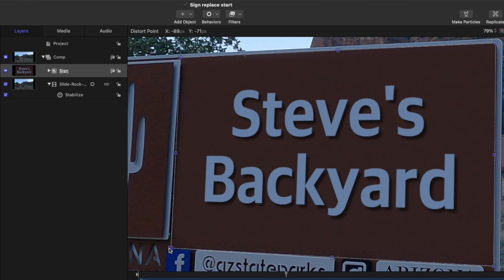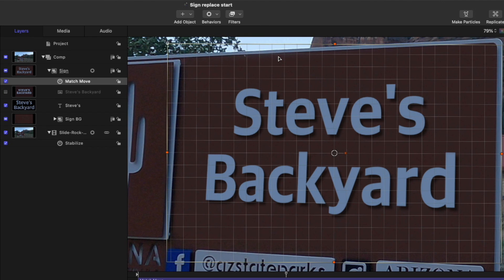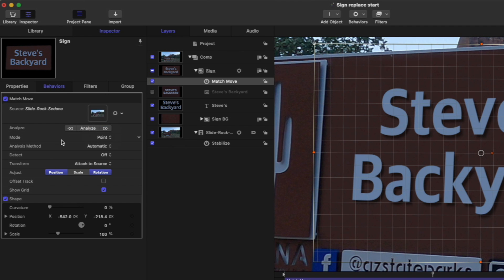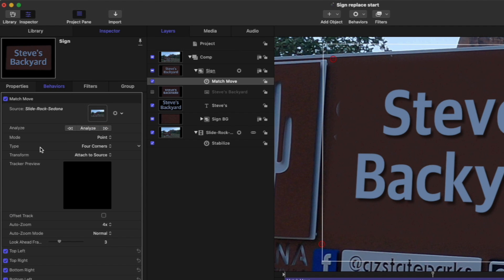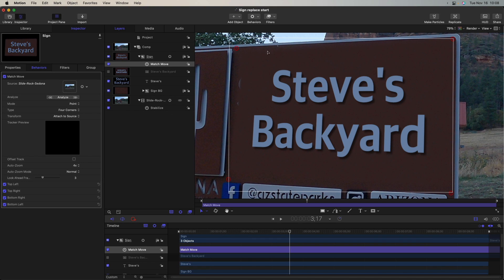And then from the behaviors pop-up menu, I'll choose motion tracking, match move. When I do that, we immediately get the new object tracker. You can tell by this grid here and the inspector, the mode is set to object. Now that's not going to work for us here. That's the whole reason we're in here is because although the object tracker can do this type of thing in Final Cut or motion, it's really not built for doing this kind of thing. Really the best thing to choose is point for the mode and then for the type four corners or corner pinning. When we do that, we get four trackers in the corners of our group.